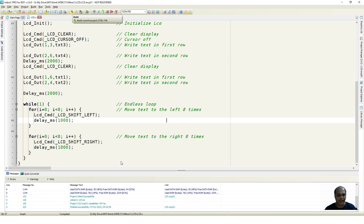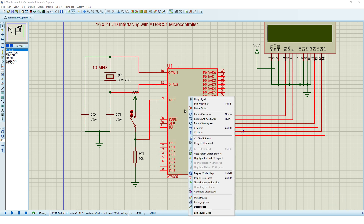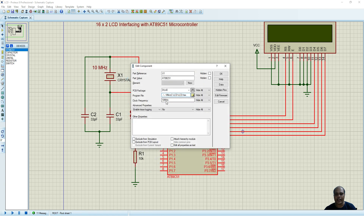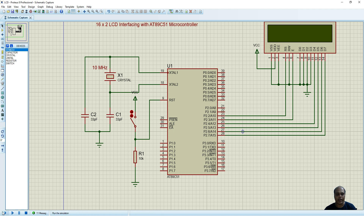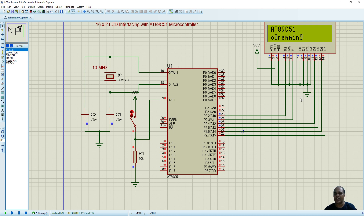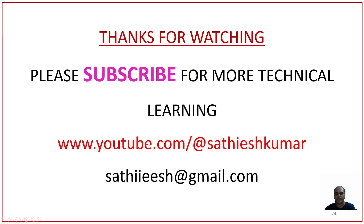The hexadecimal file has been created. We go to the Proteus circuit, right-click the IC, select Edit Properties, and import the hexadecimal file. We set the oscillator frequency and run the simulation. Pressing play, we can see "LCD 4-bit mode example" displayed first, then it clears and shows "AT89C51" and "programming". The text then starts moving left eight positions and right eight positions continuously. This demonstrates how an LCD can be interfaced with the AT89C51 microcontroller. Thanks for watching — please subscribe for more technical content.